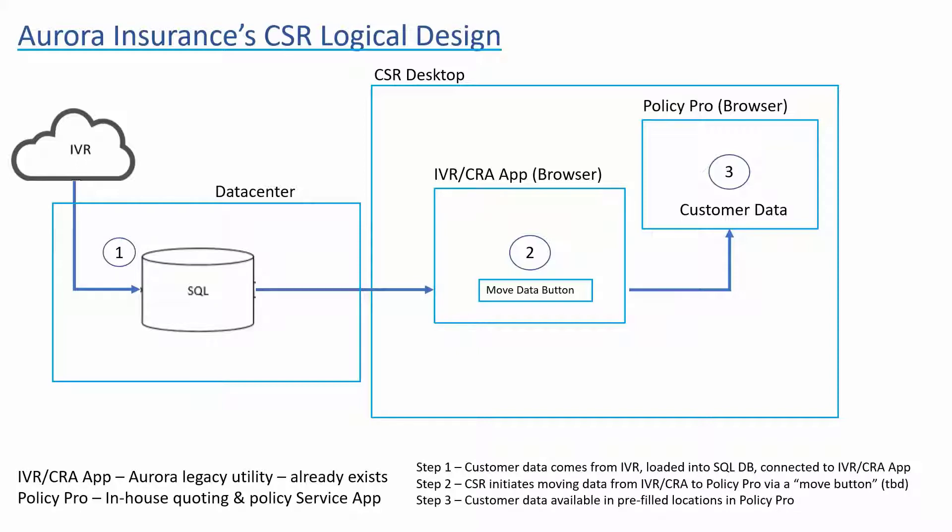They wanted a digital worker working on the desktop to take fields from their legacy IVR CRA application and, on demand, move the data to their homegrown policy servicing application known as PolicyPro. We identified this as a human-in-the-loop process.